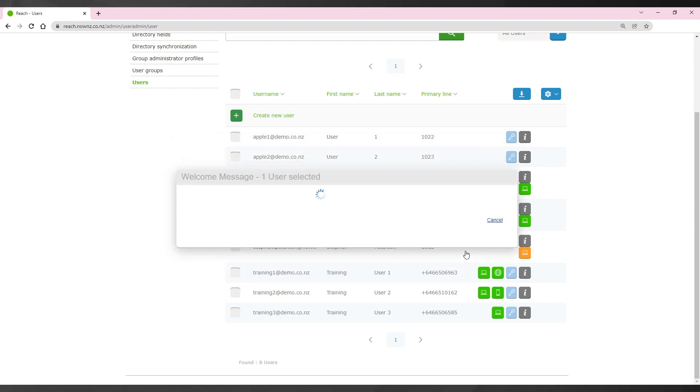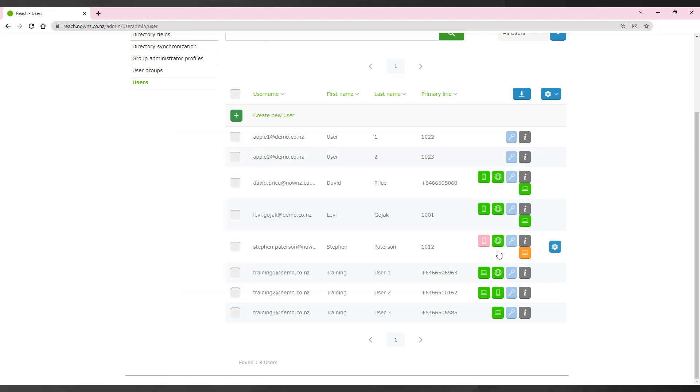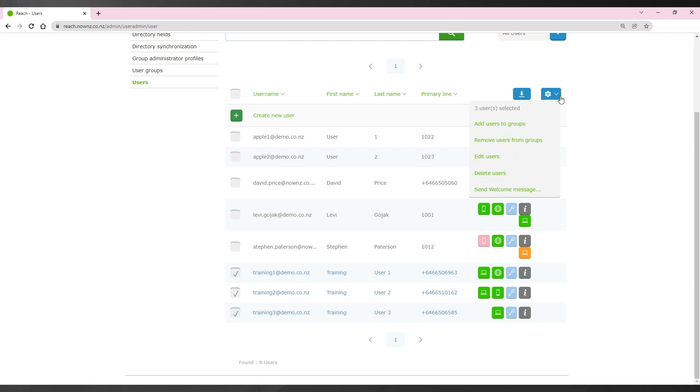If you would like to send invites to multiple users, you can tick the box next to their names and select the cog here. Then select the send welcome message option.